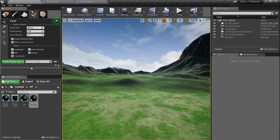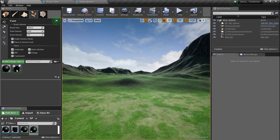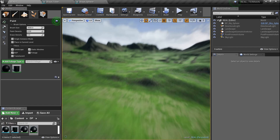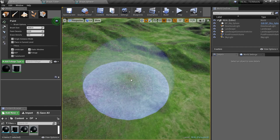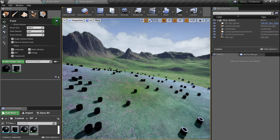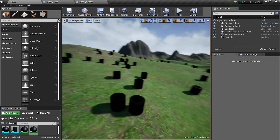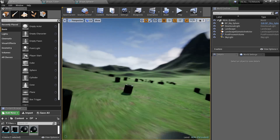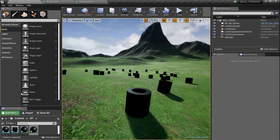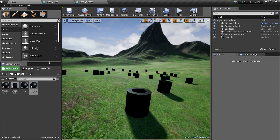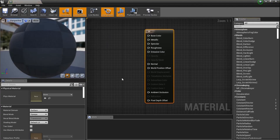First thing I'm gonna do is go to my foliage editor. I've got the toilet paper and the ball in there. I'll uncheck the ball and just do the toilet paper - drag it out and boom, we've got all kinds of little baby toilet papers everywhere. They're black and we're gonna fix that.